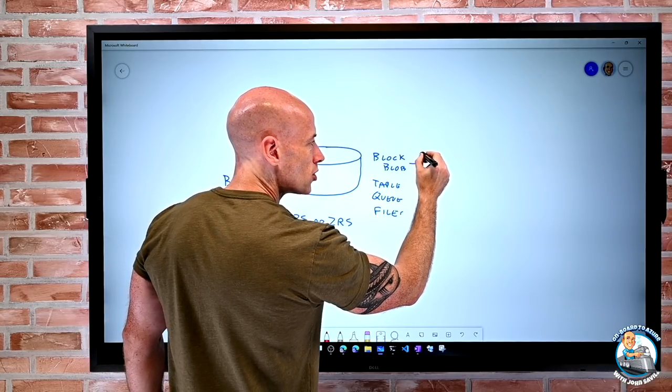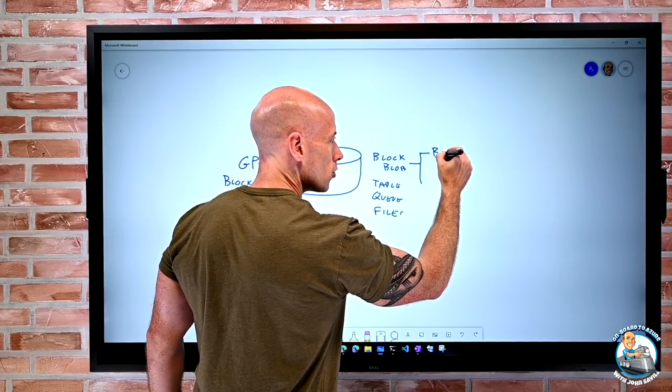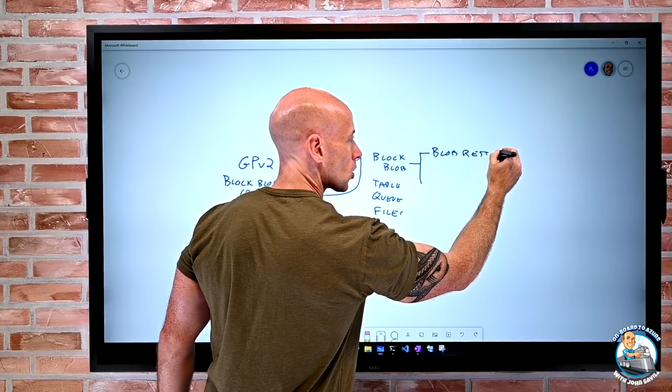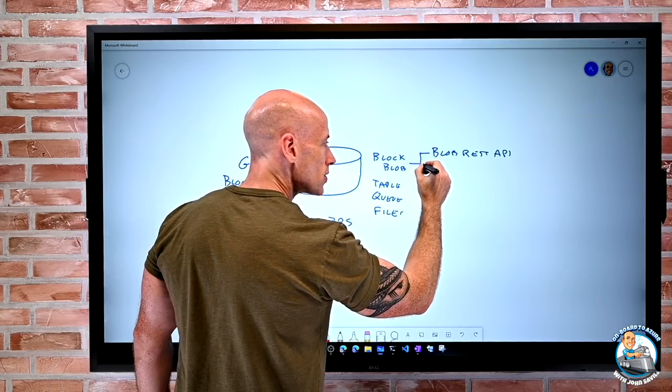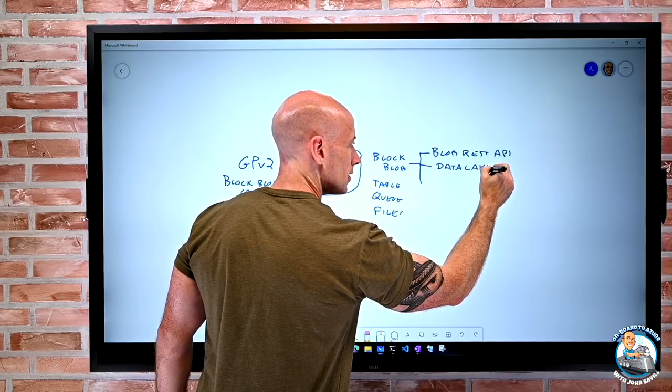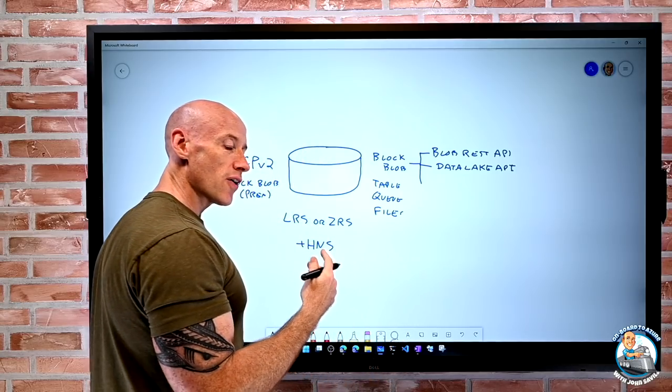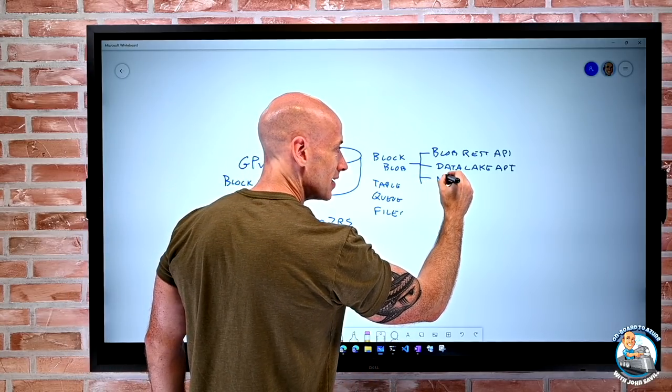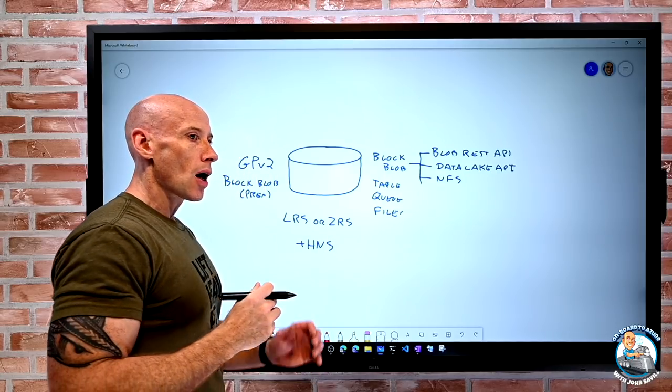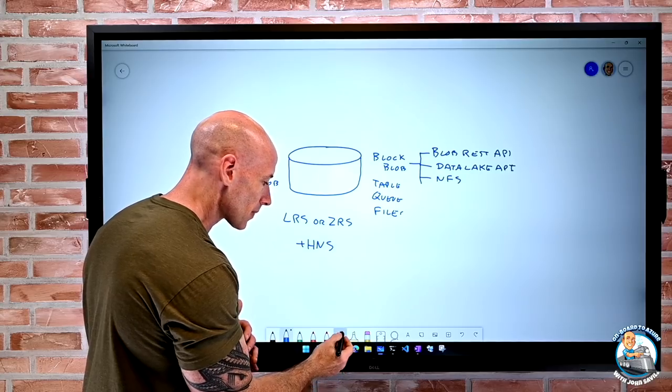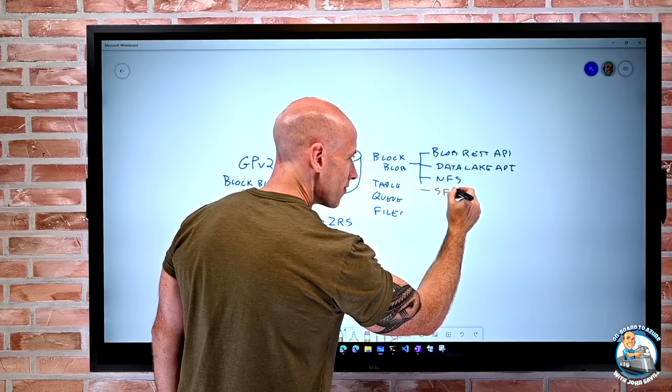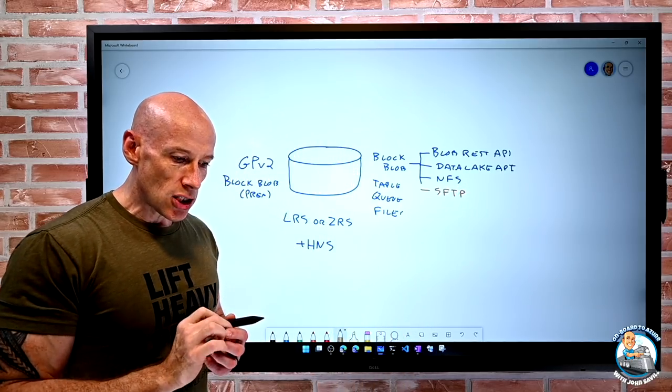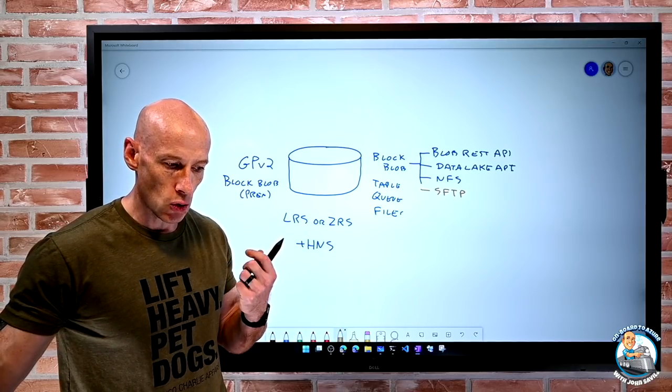Now for BlockBlob, we have different types of API. So there's just a regular blob REST API. When I turn on that hierarchical namespace, then it lets me actually use that data lake API as well. Also, if I turn on hierarchical namespace, there's an option I can actually do NFS. Now these are mutually exclusive. I can use NFS or I can use SFTP. I can't have them both turned on.